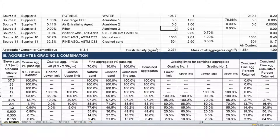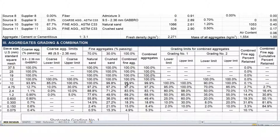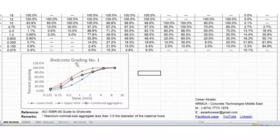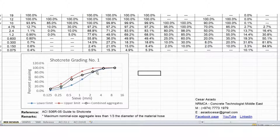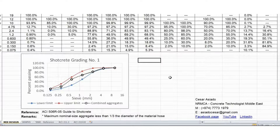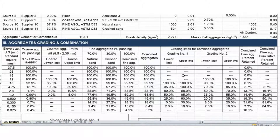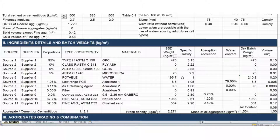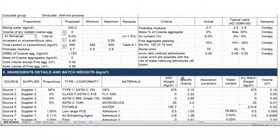Moving down to the aggregates grading and combination: I find 70/30 to be the perfect combination of natural sand and crushed sand. Here is the ShotGrid grading number one, where you can see that the combined grading is between the upper limit and the lower limit. This is how it looks for the fine aggregates option for the ShotGrid.